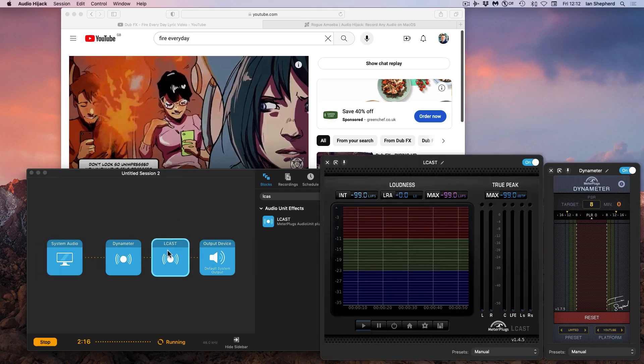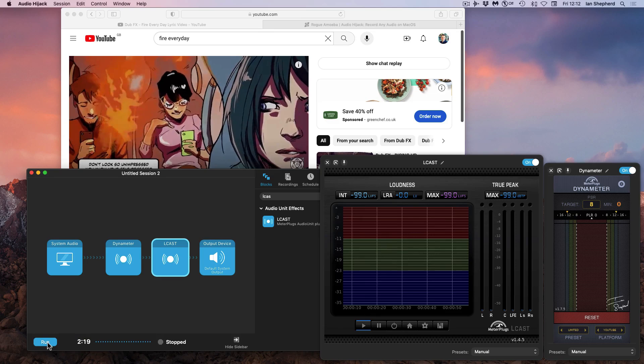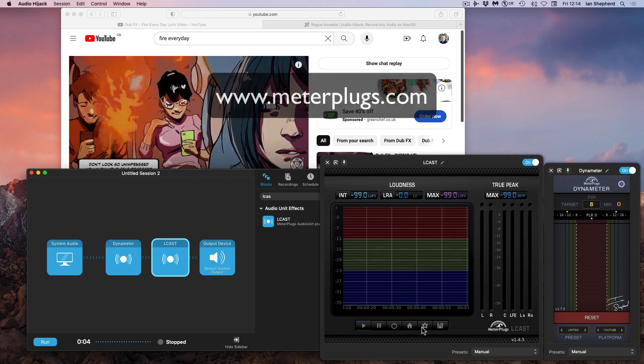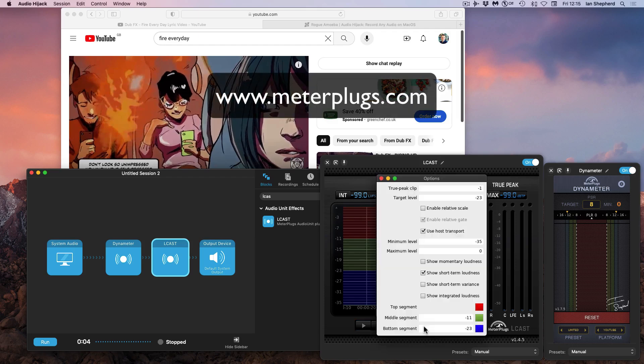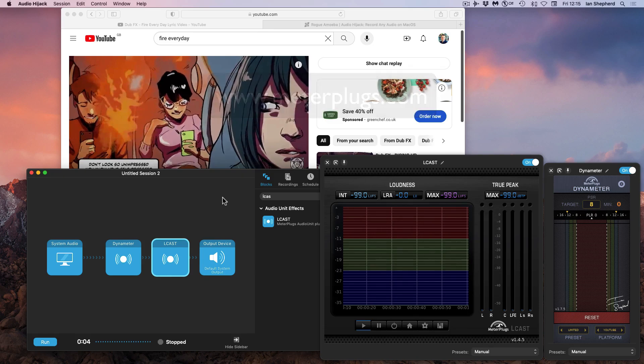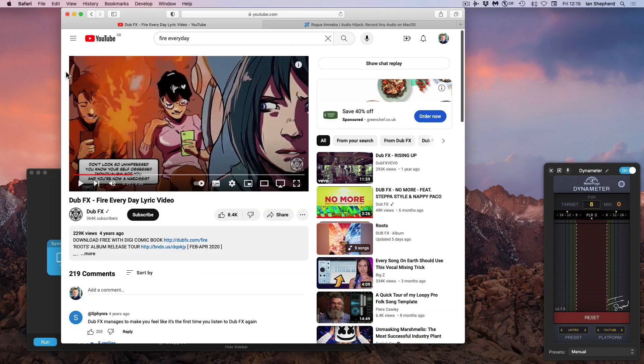This enables me to bring up a loudness meter. I like one called Elcast that's made by the same company that make Dynameter, particularly because it allows me to choose to only monitor the short-term loudness, which is the one that I'm particularly interested in. This song is Fire Every Day by DubFX from the album Brutes, which I mastered a while back.